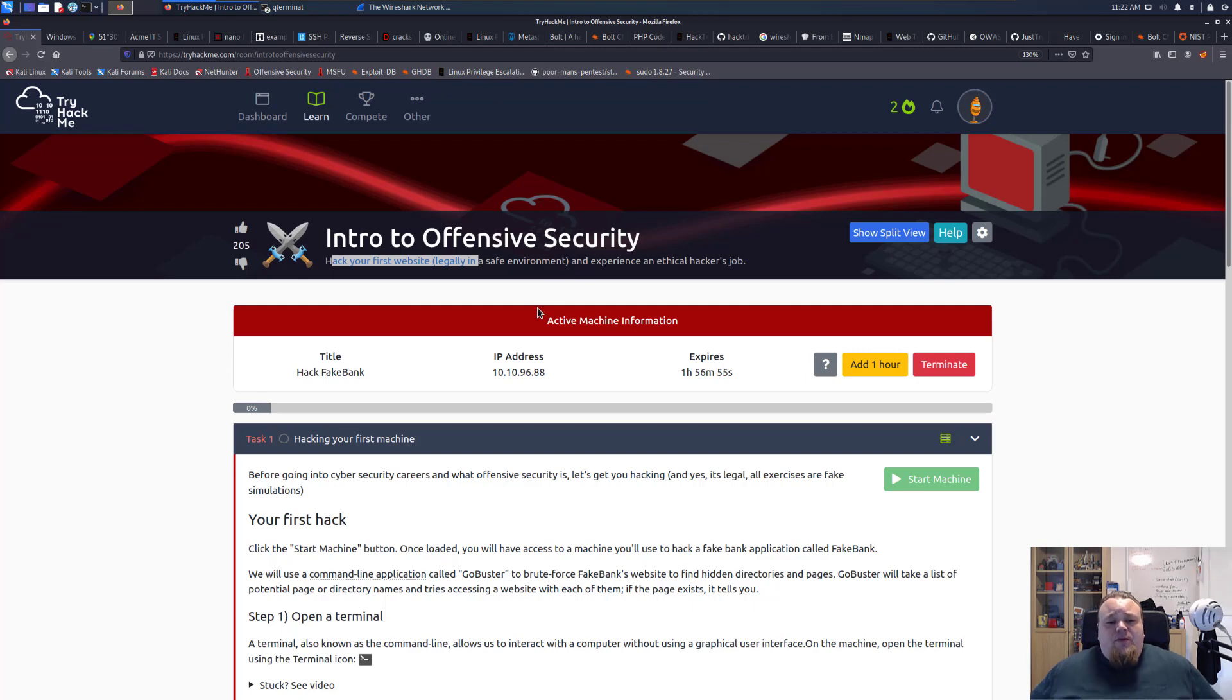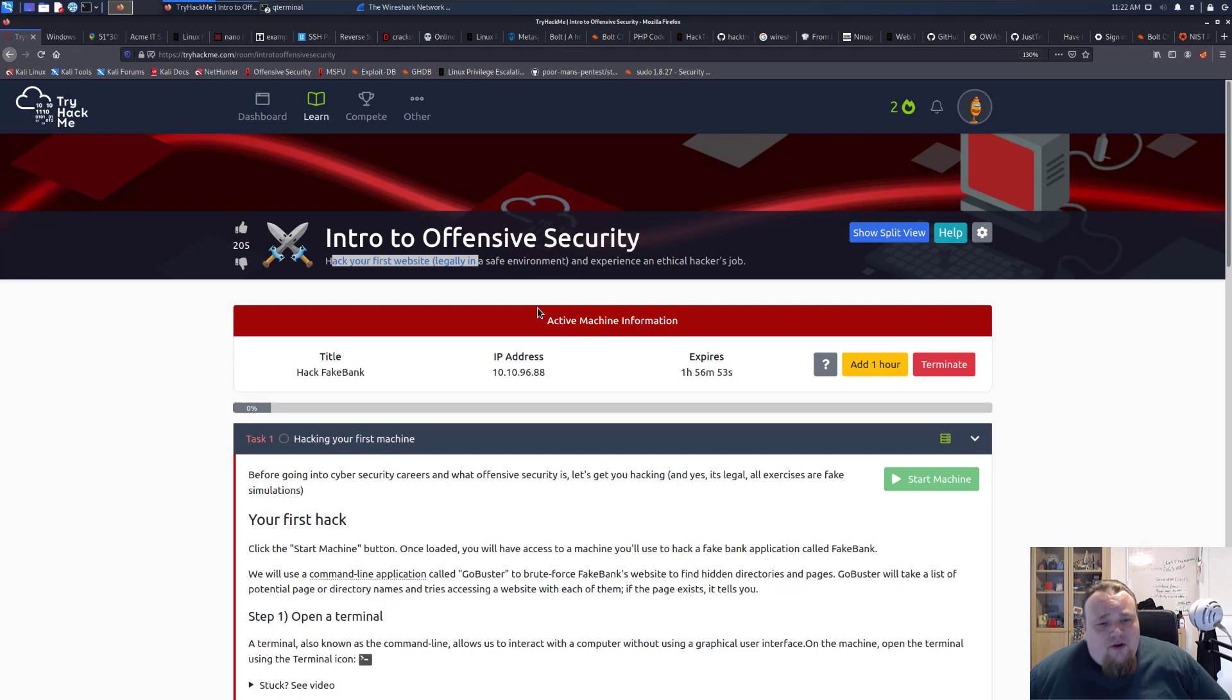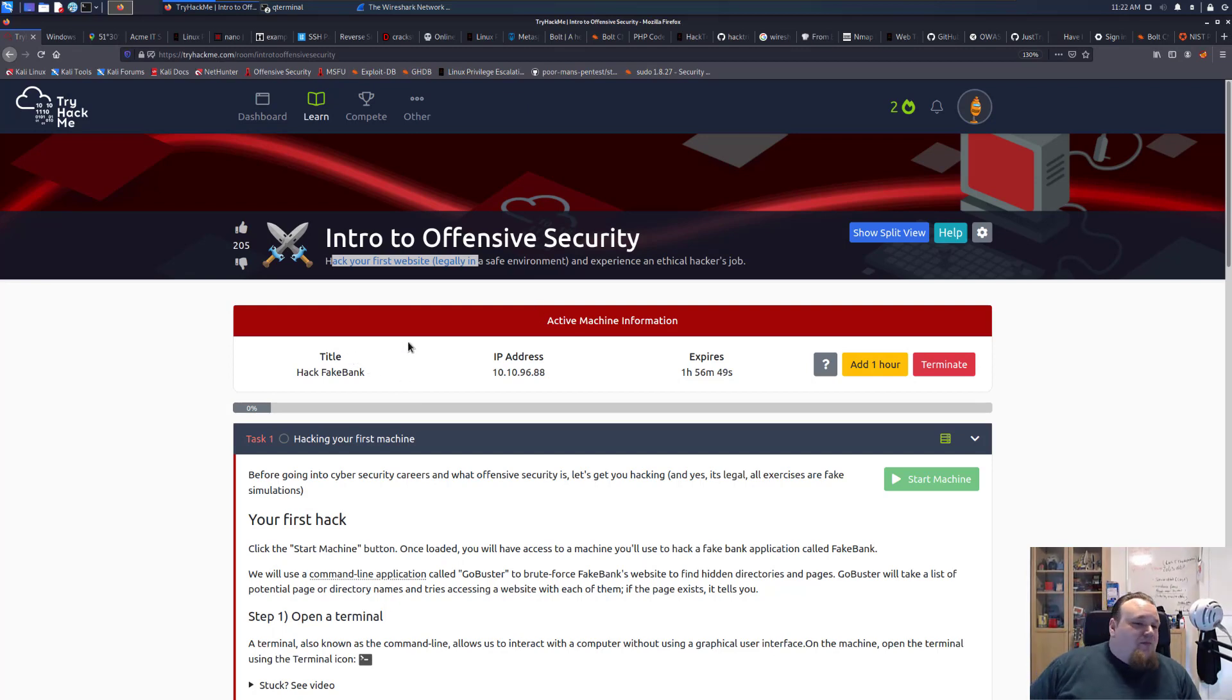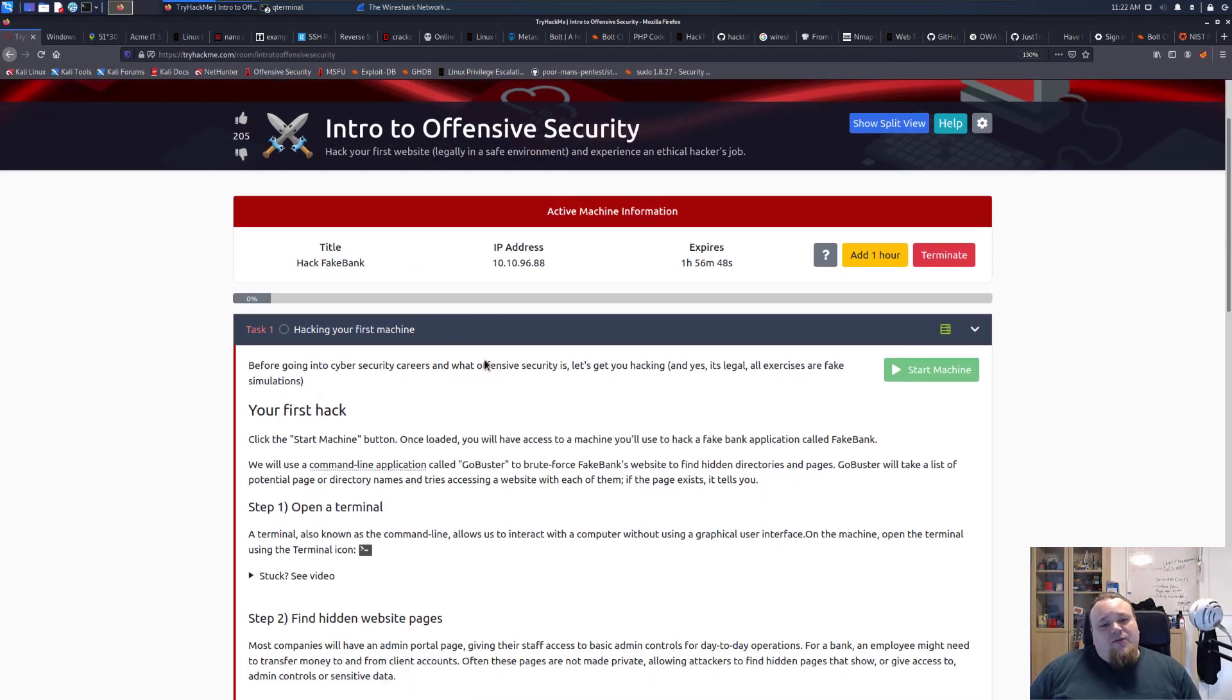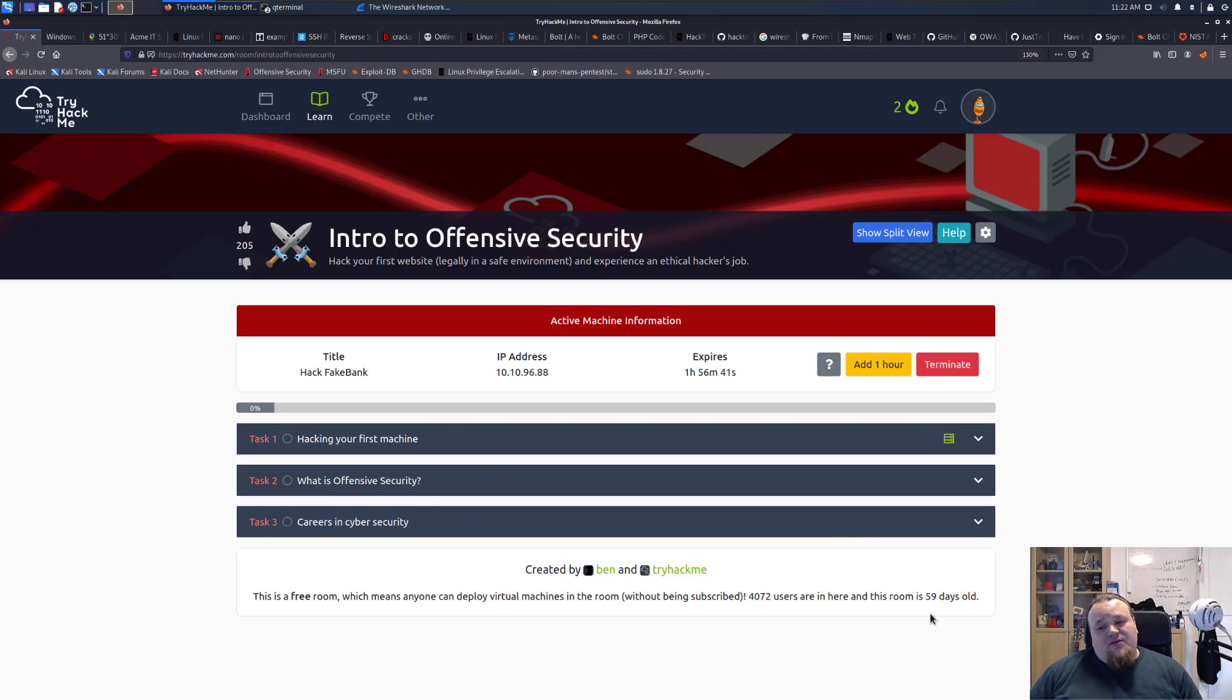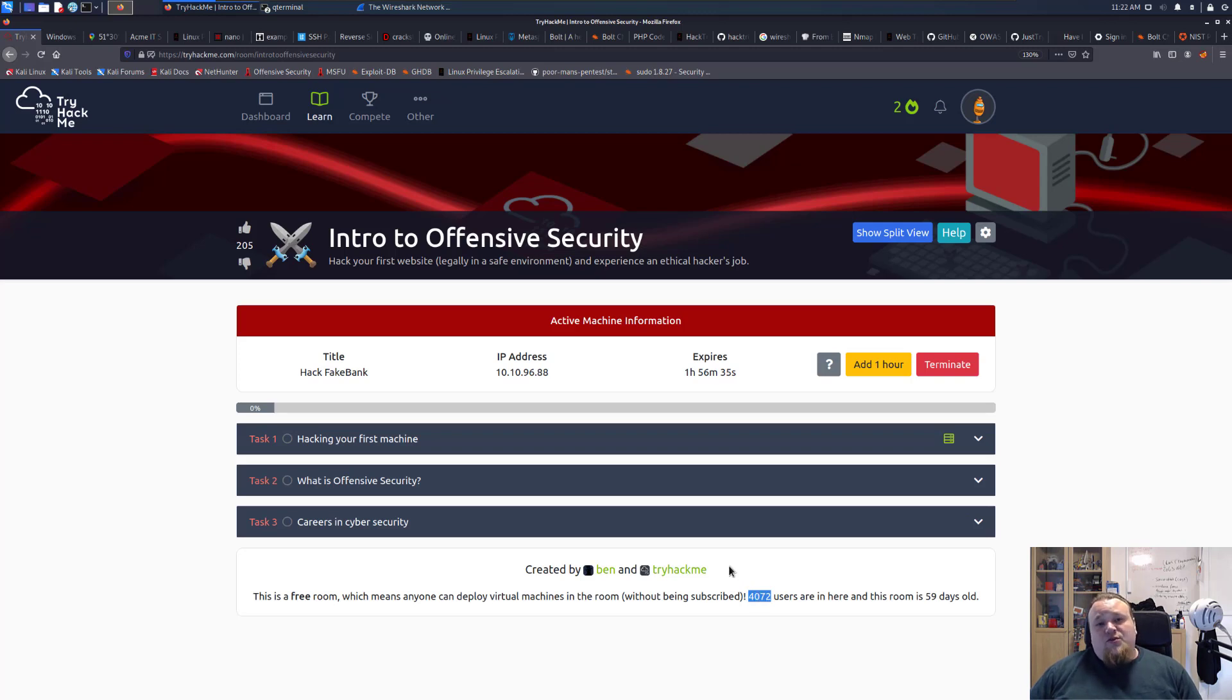This is what we're going to do - the title is Hack Fake Bank. We have three different flows here: the hacking part and two other information parts. The room is 59 days old, so it's rather new, and only 4072 users are on this room.